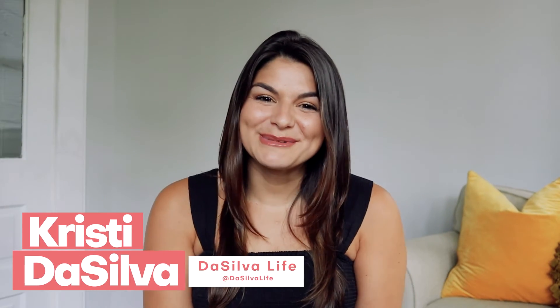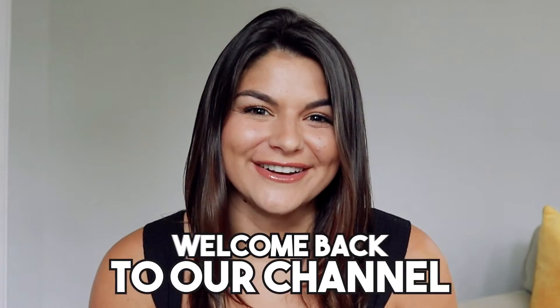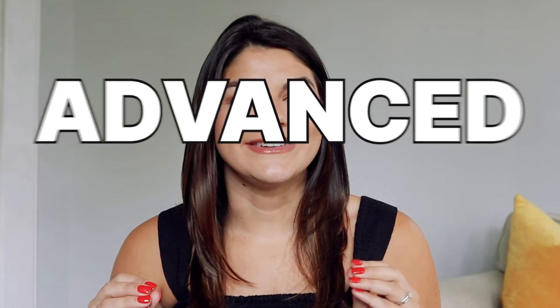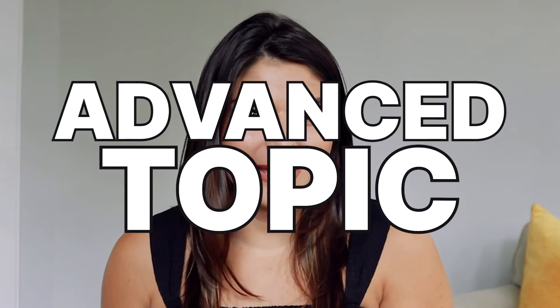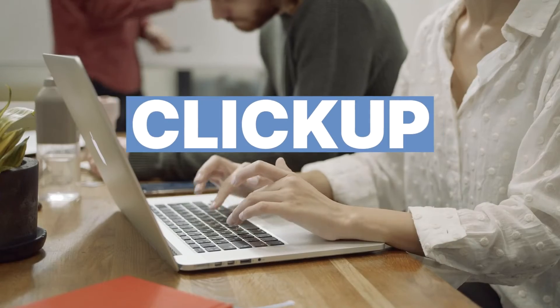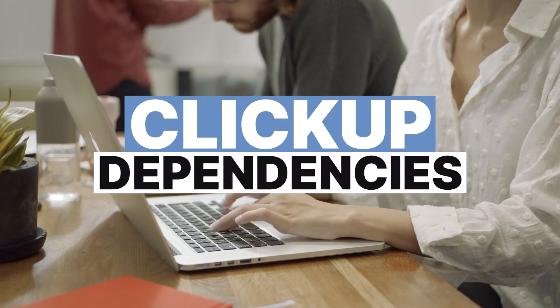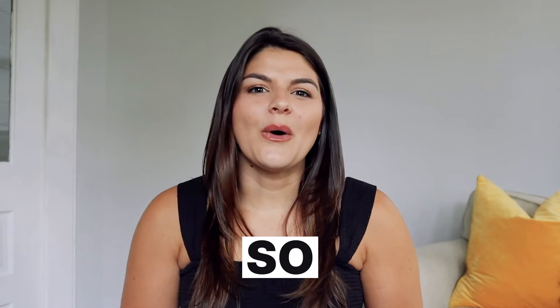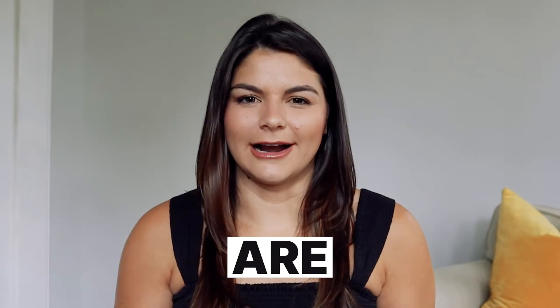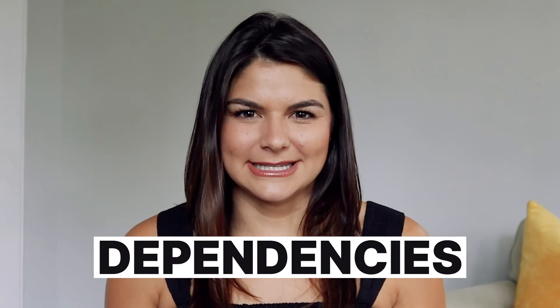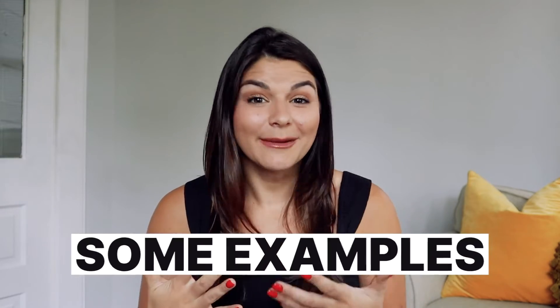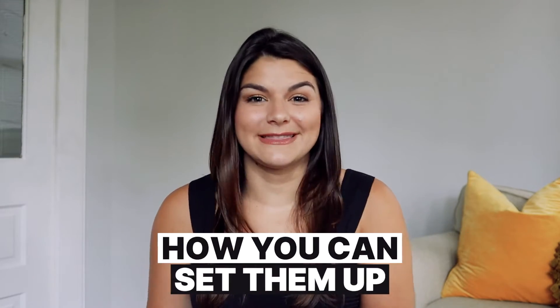Hey guys, Christy here from The Soul of Life and welcome back to our channel. Today we're actually going to be talking about a little bit more of an advanced topic when it comes to ClickUp - that is ClickUp dependencies.